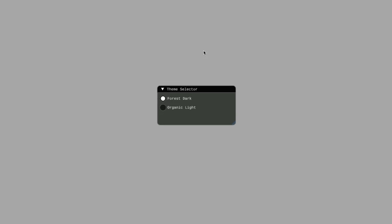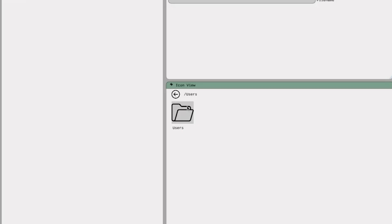You can choose between Forest, Dark and Organic Light themes. You simply click on the theme you want and File Explorer loads in that theme.